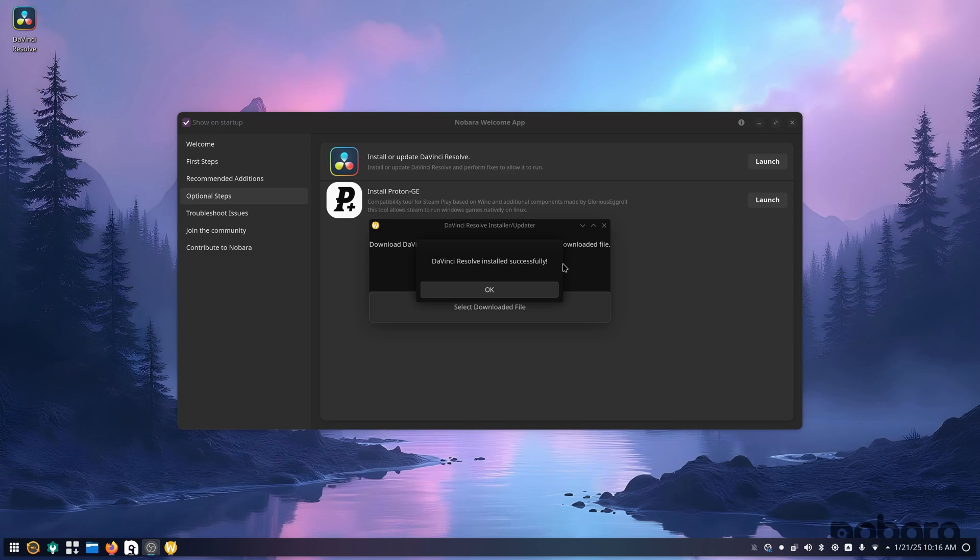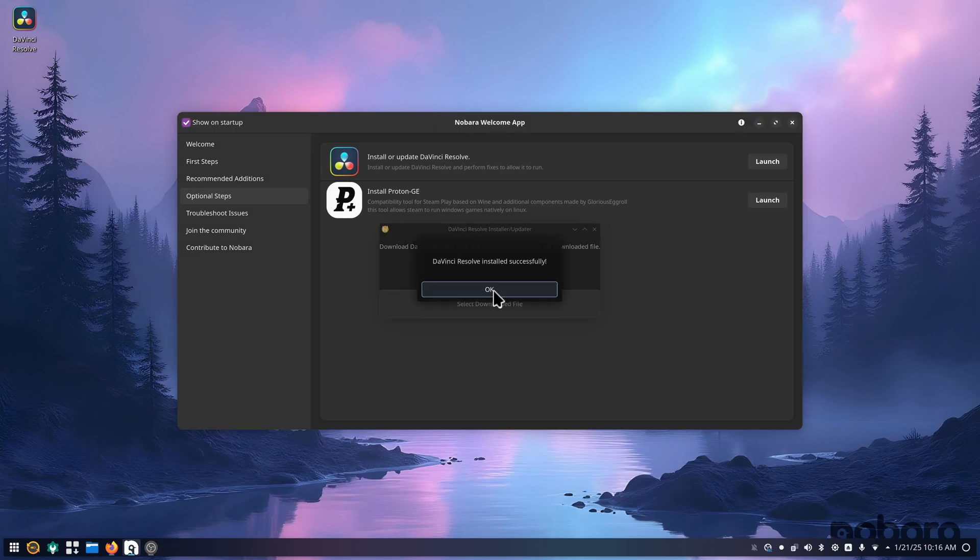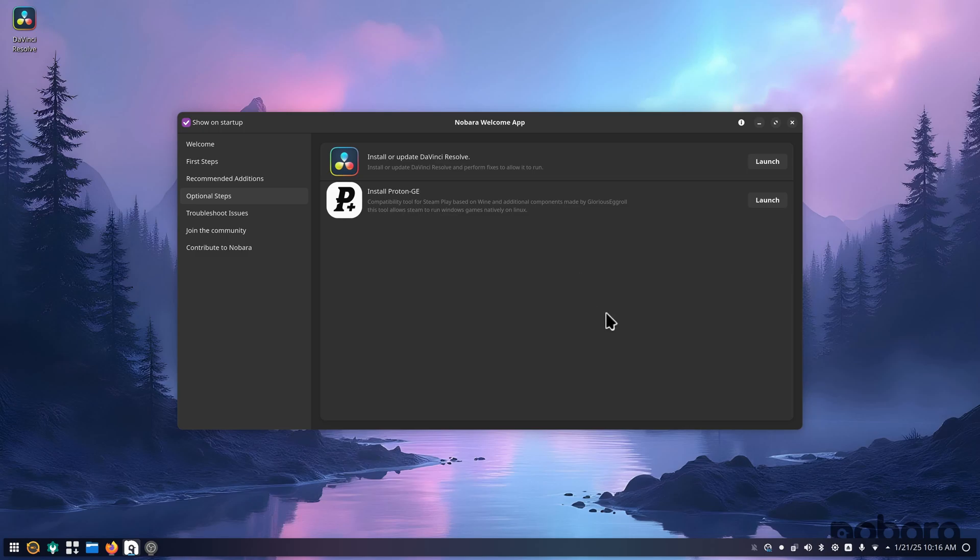Once it's done installing, you will not get a progress bar. You just got to sit and wait because you are selecting the zip file. You don't extract it first. Once it's done, it'll say DaVinci Resolve installed successfully. And once that's done, I actually want to show you something.